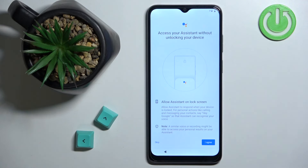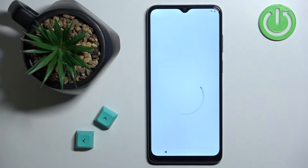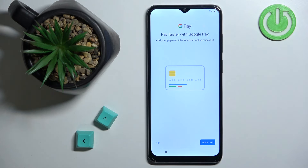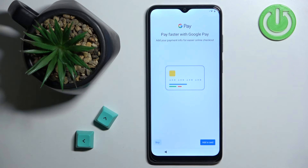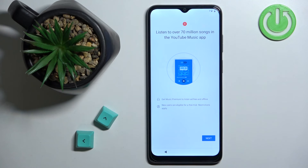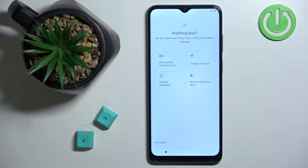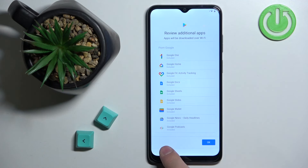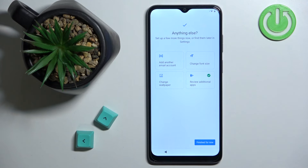Here we can add a debit or credit card to the Google Pay wallet so you can use your phone to pay for things. I'm going to tap Skip, then tap Next. Here we can change a few things like adding another email account, changing the font size, changing the wallpaper, and reviewing additional apps to install on your phone. I'm going to tap Go Back and then tap Finished.